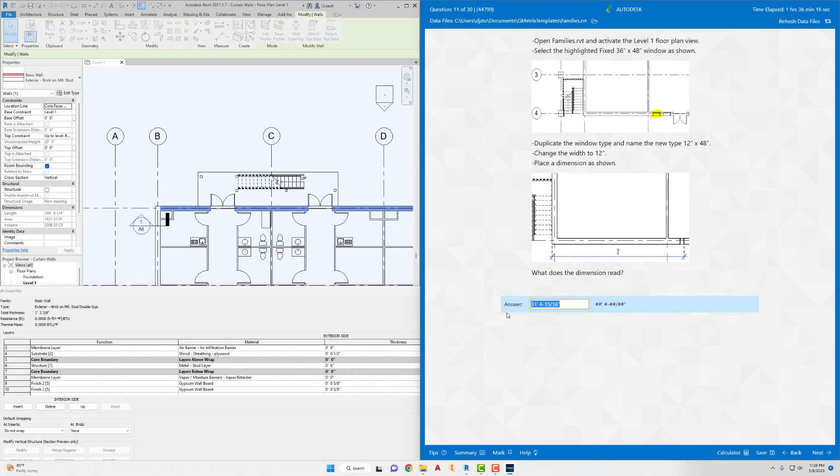That covers the first ten questions. We'll stop there and come back to do the next ten in the series. Make sure you come back — we're going to keep going with the next ten. All right, peace out.